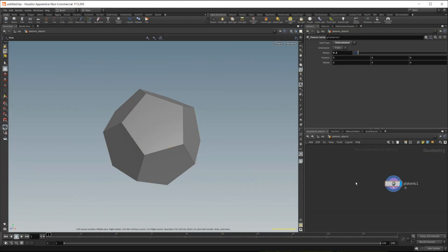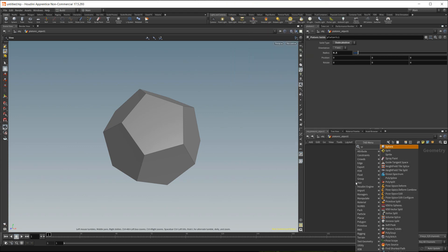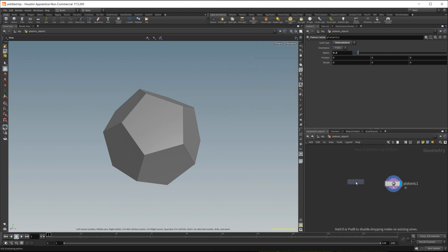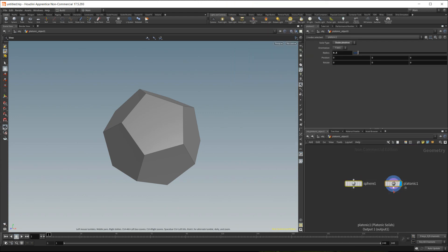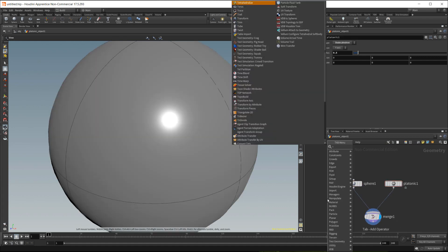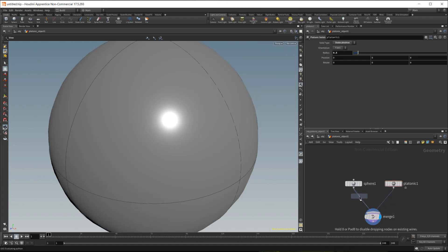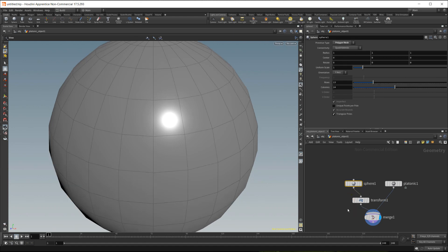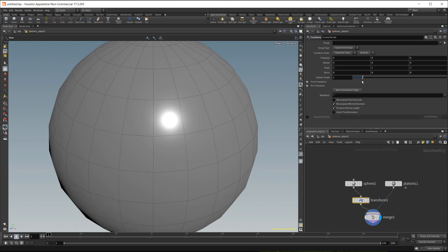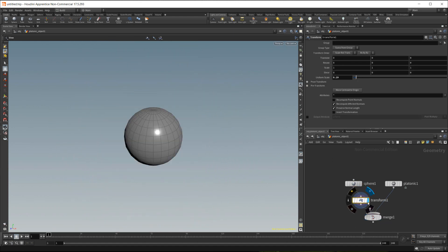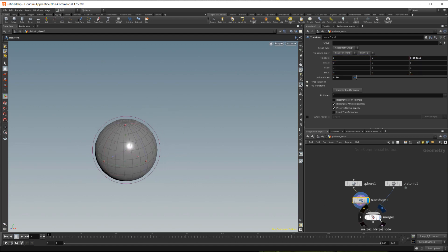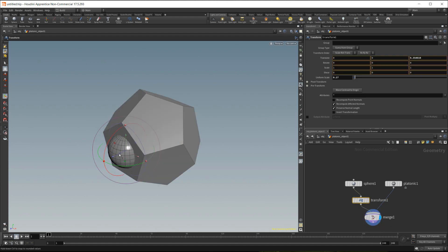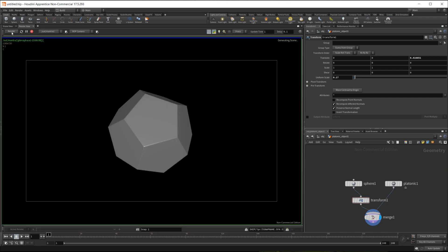In this demonstration we'll see that we can apply the rounded edge to two intersecting pieces of geometry. So I'll just drop down a sphere here and I'll drop down a transform. I'll set the sphere to a polygon mesh. In the transform I'll scale down the uniform scale and I'll move it and scale it down a bit until I have a setup like this.